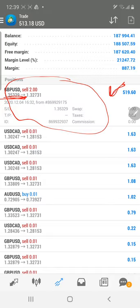We have 520 US dollars profit running right now. We had already booked almost 3000 US dollars profit in the previous week. In the current situation the profit is at 520, and we will show you how we are going to enter at the next level.